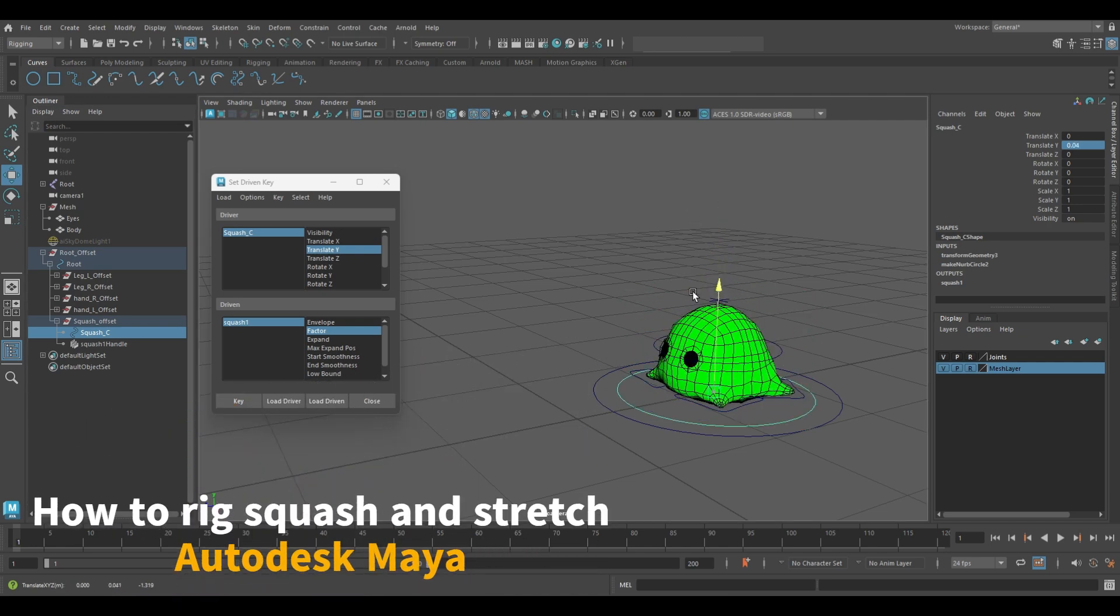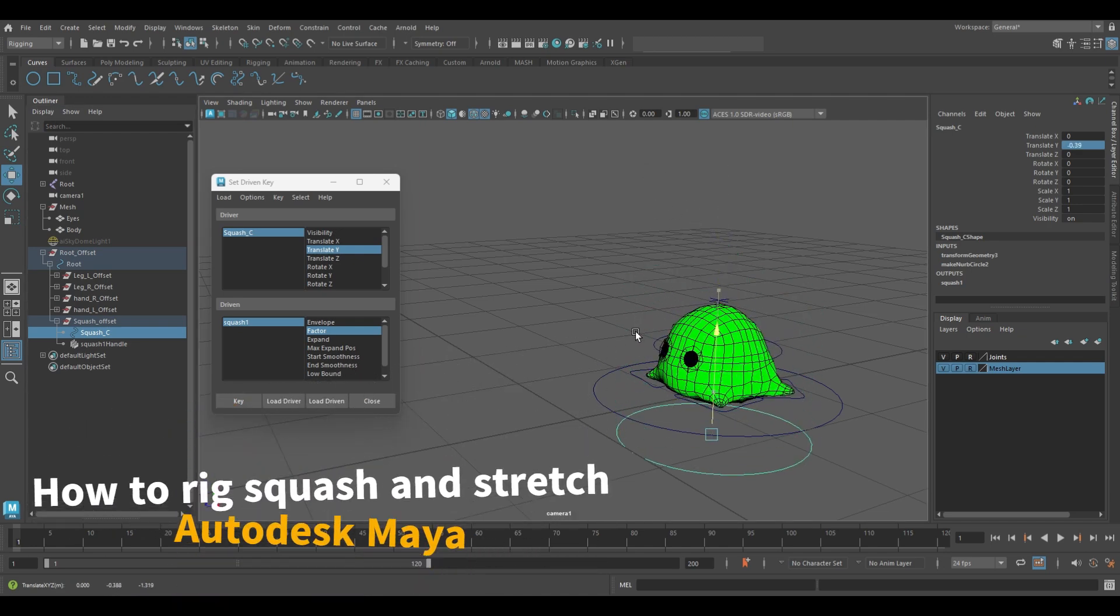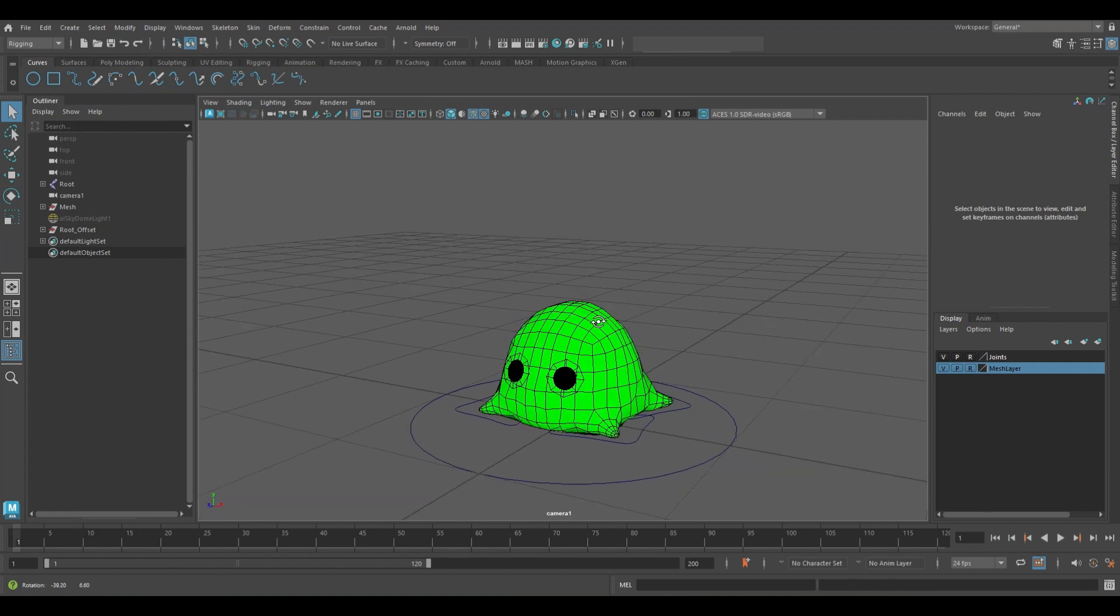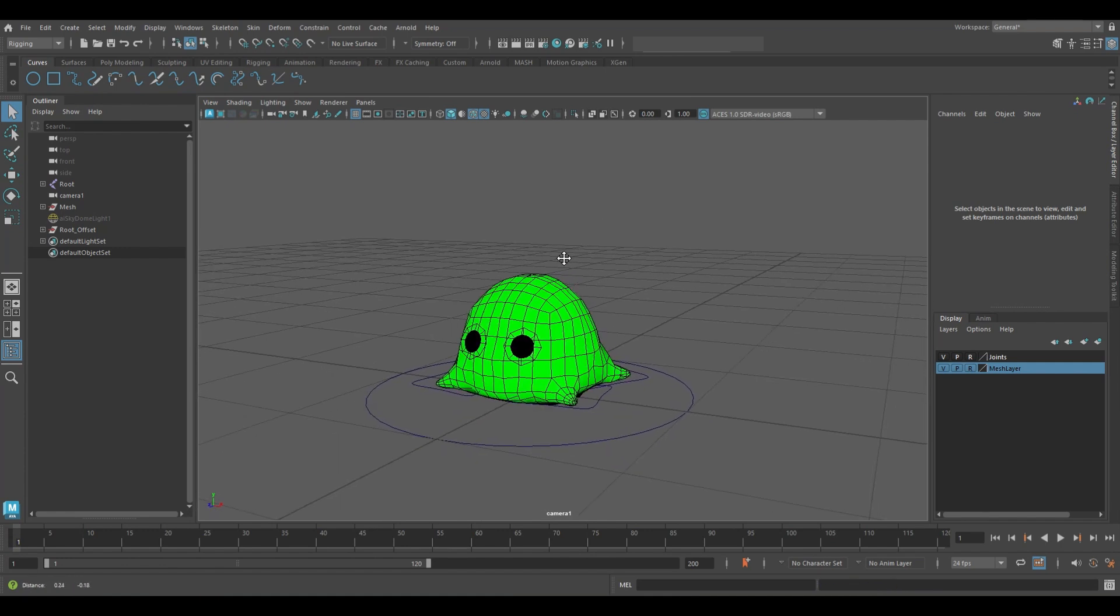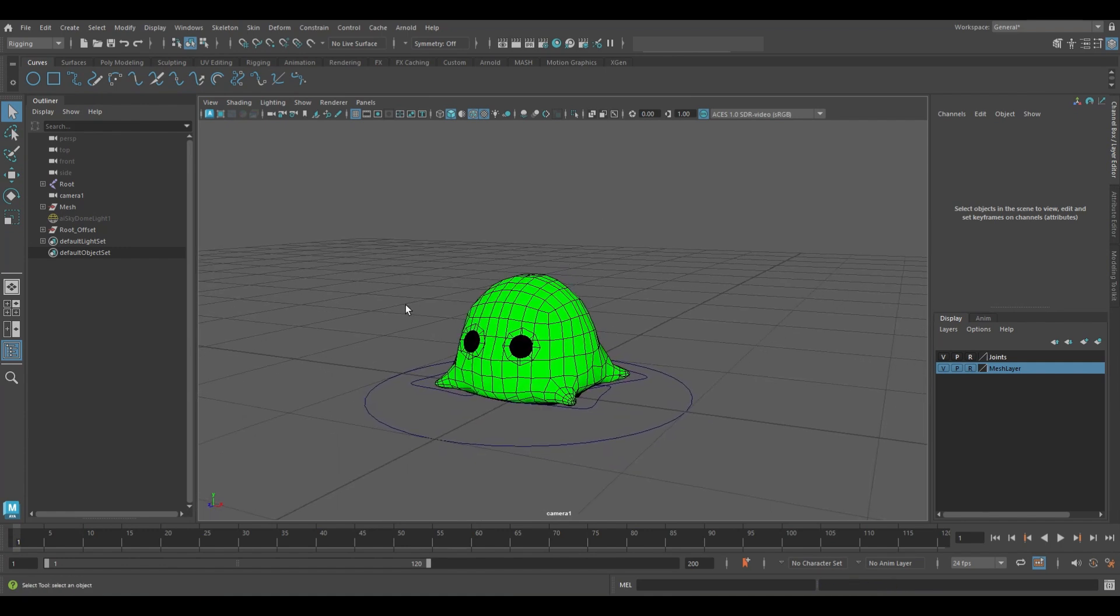Hello, it's James here. Welcome to my Autodesk Maya tutorial. Let's create our squash controller in Autodesk Maya.